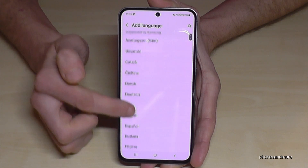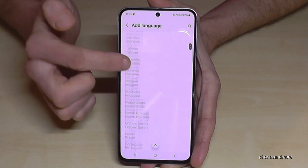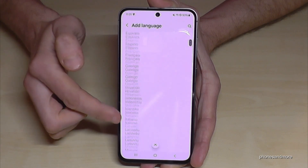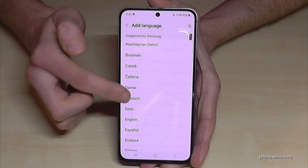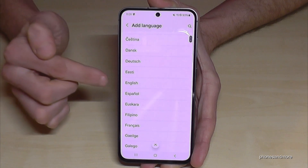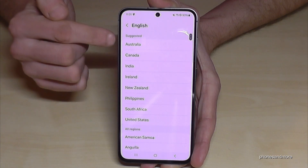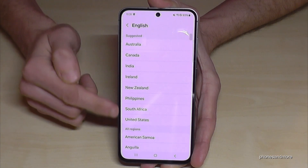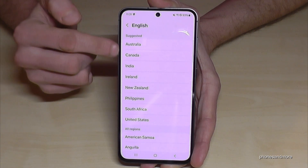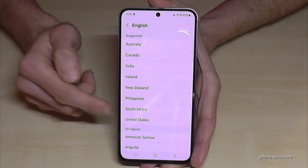Now you can choose from many languages. Let's keep going in English so you can follow the video better. In the second step you need to choose a local dialect.